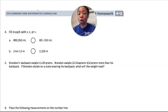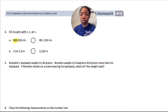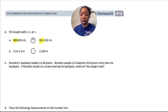For number four, we are going to write greater than, less than, or equal to. For part a, we have 890,353 milliliters — that's 890,000 — compared to 89,000, or 890 liters compared to 89 liters. 890 is greater than 89.